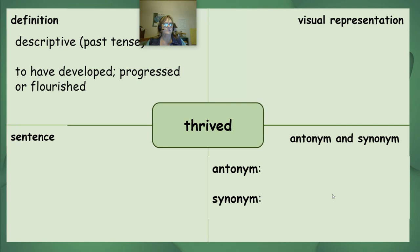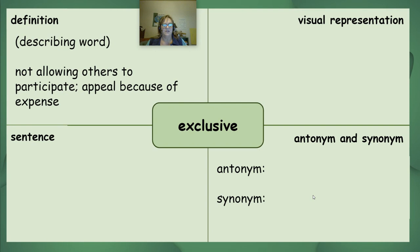Your first word is 'thrived' — past tense — and it means to have developed, progressed, or flourished. We've seen this word in several other texts, sometimes as lived or survived. Think about how you would draw a visual representation as we read the story, how you would use 'thrived' in a good sentence based on the text, and then think of your antonym and synonym. Your next word is 'exclusive' — it means not allowing others to participate.